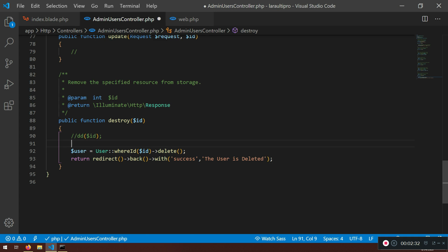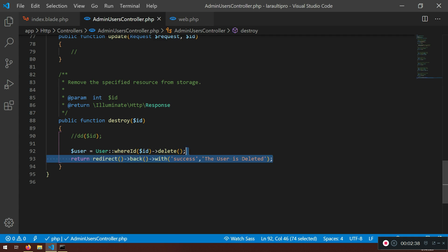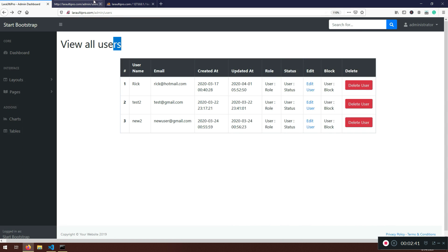But before that, we need to do something. So what we need to do is actually when we delete user, we don't want their post to be remaining here. Right. And actually in our program.